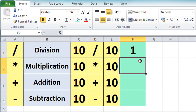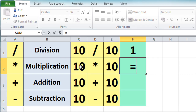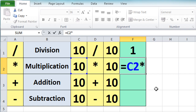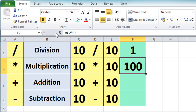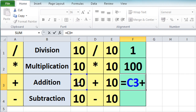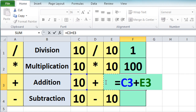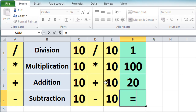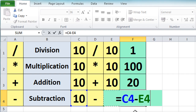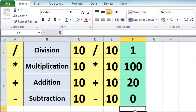Now let's do the other calculations. I'll click into cell F2 — equals on the keyboard, click on C2, press the star sign (multiply symbol), click on the second value, click the tick to accept, and we get the correct result: 100. Moving down to F3, equals on the keyboard, click the first value, press plus, click the second value, press enter and we get 20. Finally, equals for the subtraction, click the first value, subtraction symbol, click E4, press enter and we get 0 — 10 minus 10 is indeed 0.